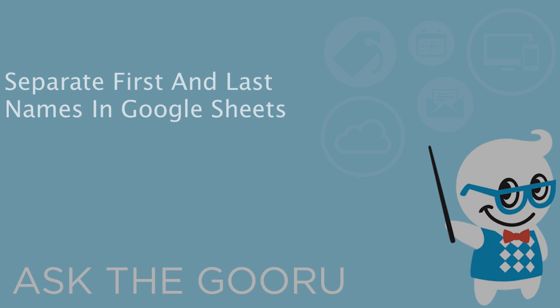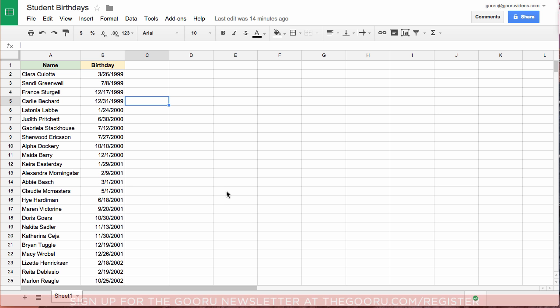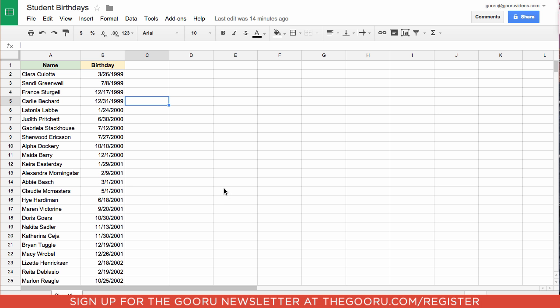Welcome back to the Guru. Today I'm going to teach you how to solve a common problem I'm sure a lot of us have had, where you get a spreadsheet and it has a list of names, first and last, but the names are all in one column.